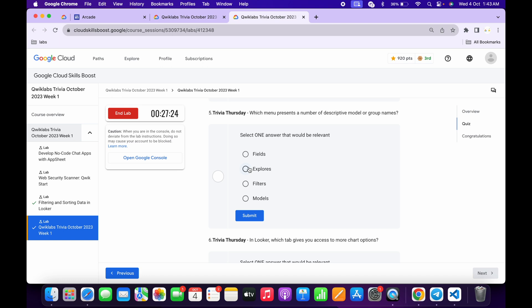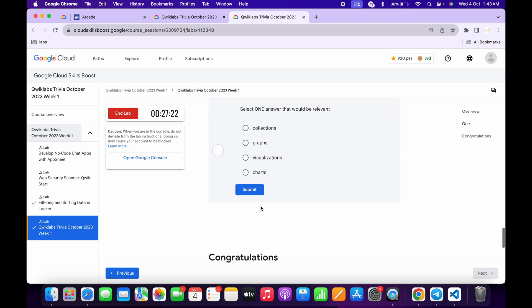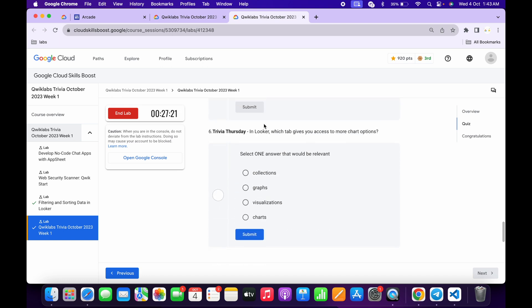For the fourth, it's very easy, then click on the submit. Let's explore and then click on the submit. And for the last, visualization.